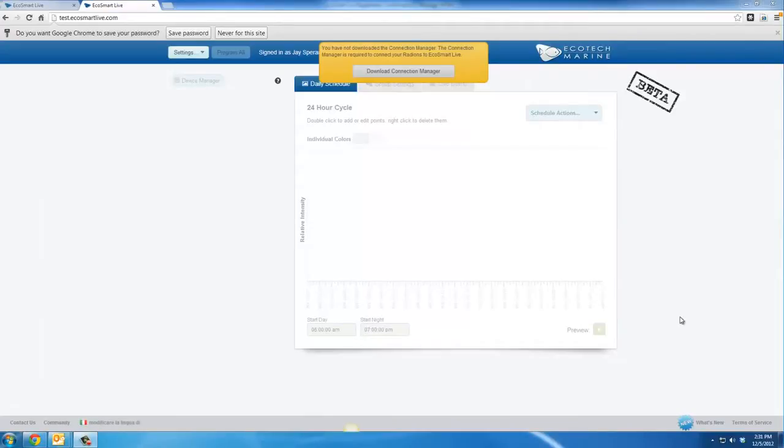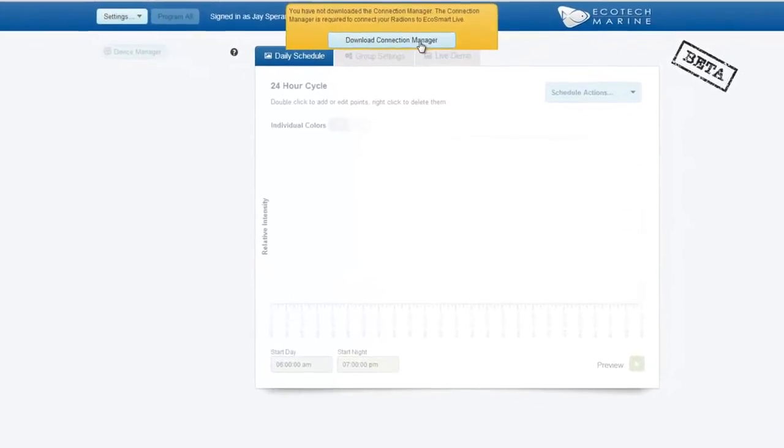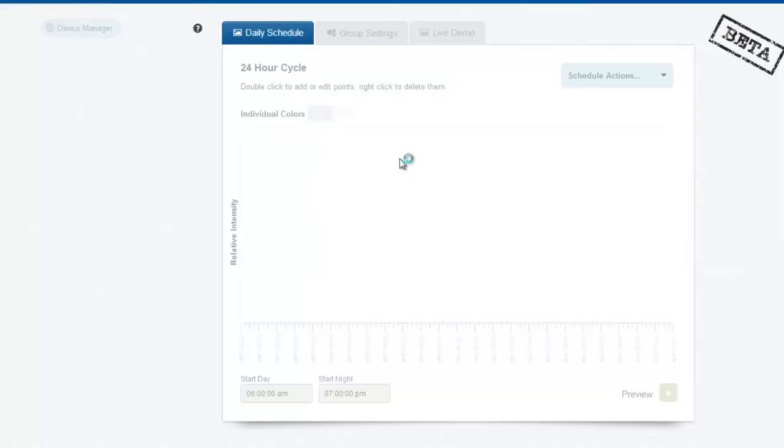After logging into the EcoSmart Live website for the first time, you'll be prompted to download the Connection Manager. Simply click on the link box, choose your operating system, and click Download.